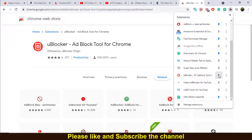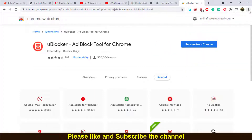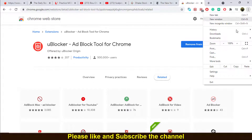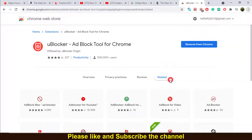If you want to activate this ad blocker, just click the pin option. To view it, click the menu, then go to 'More Tools' and then 'Extensions'.